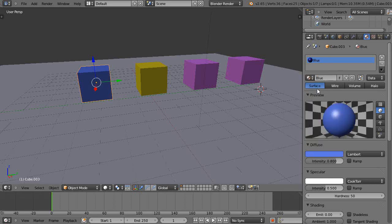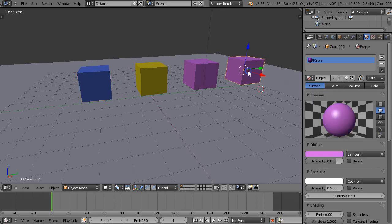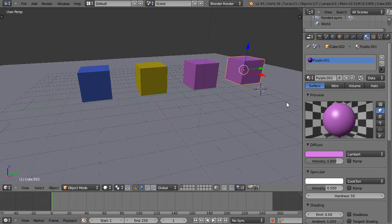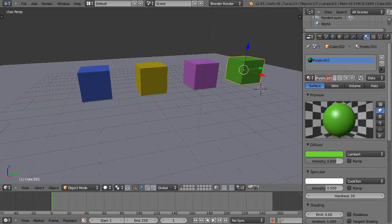And so now I have all these different colors. Maybe I'll change this one over here as well. I'll press U, turn this green and make it green.